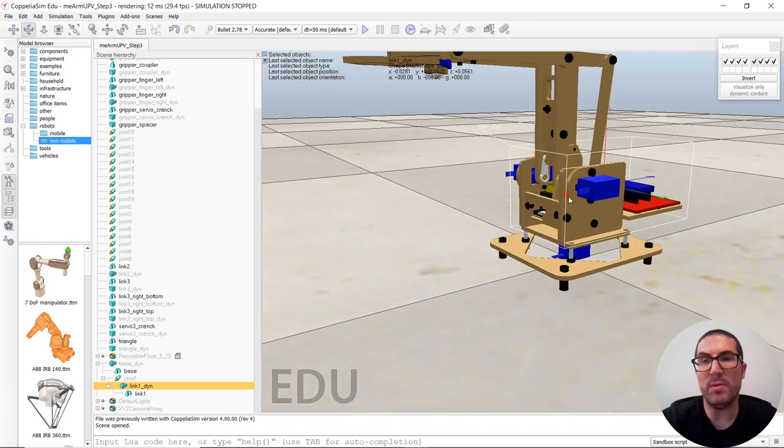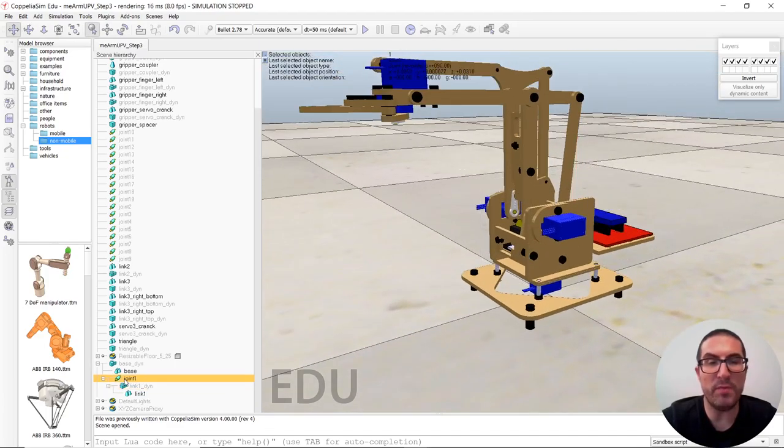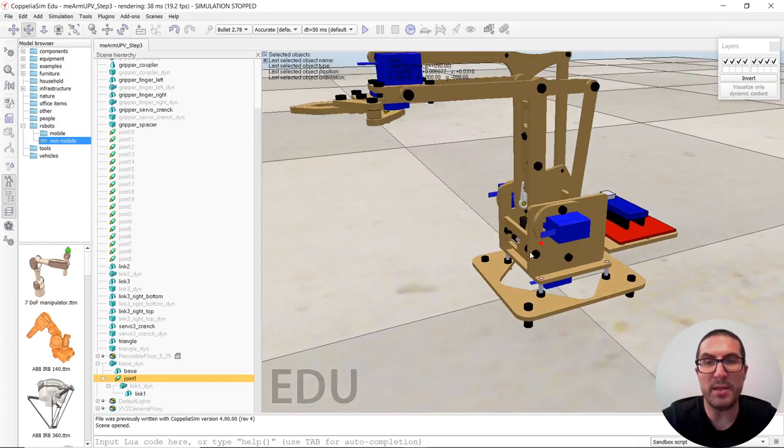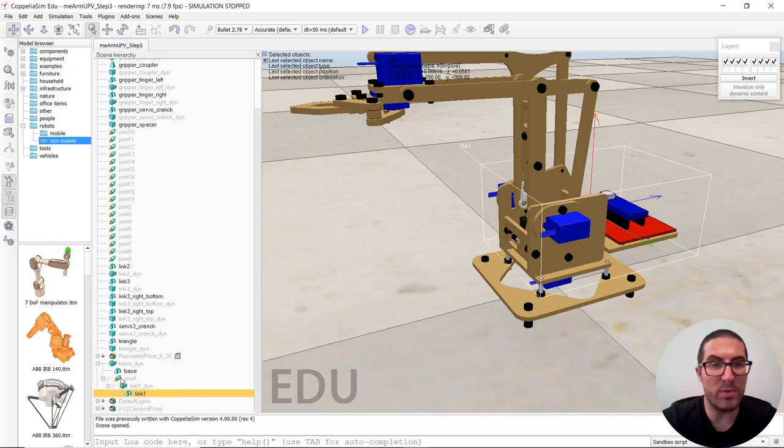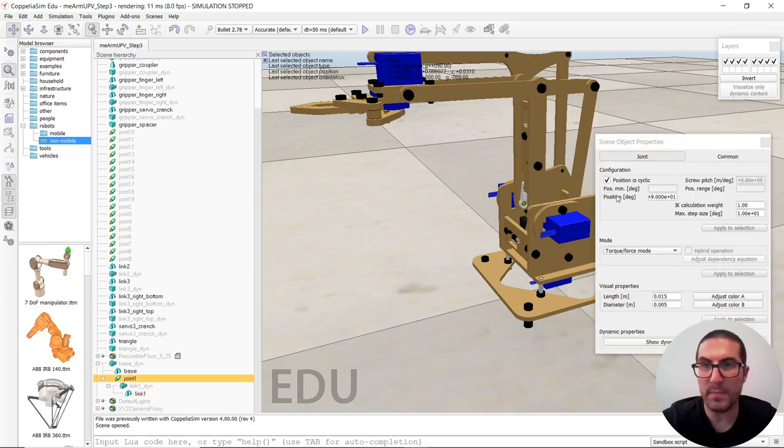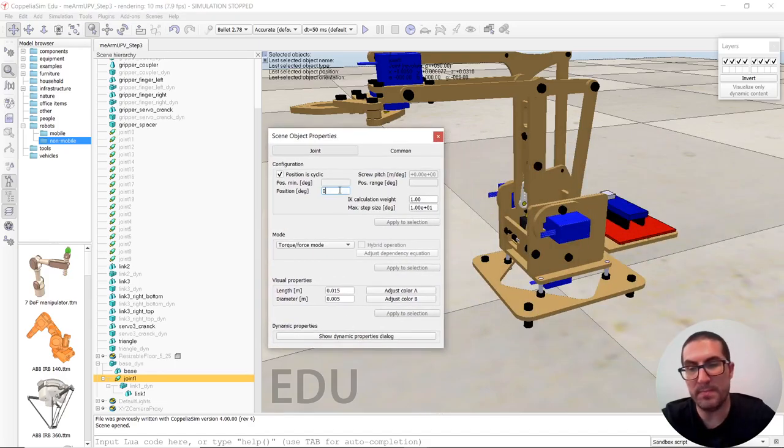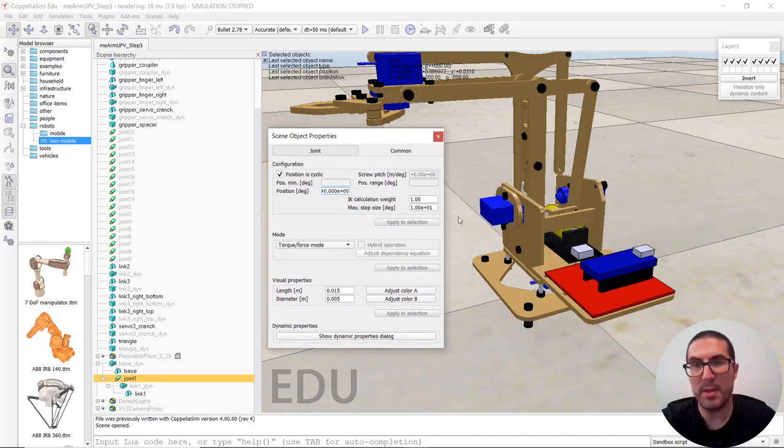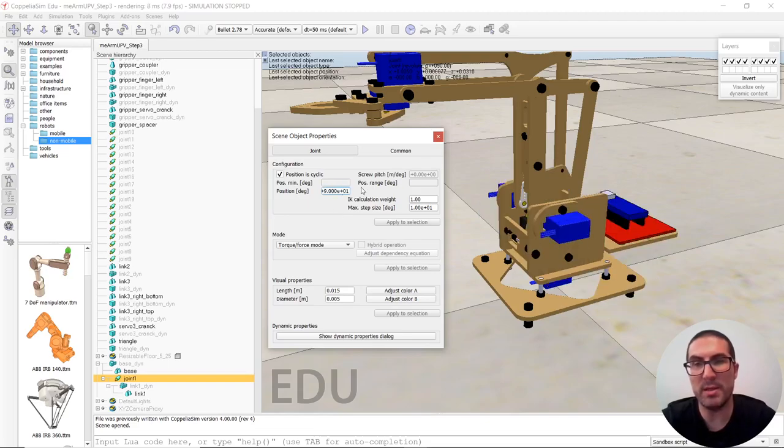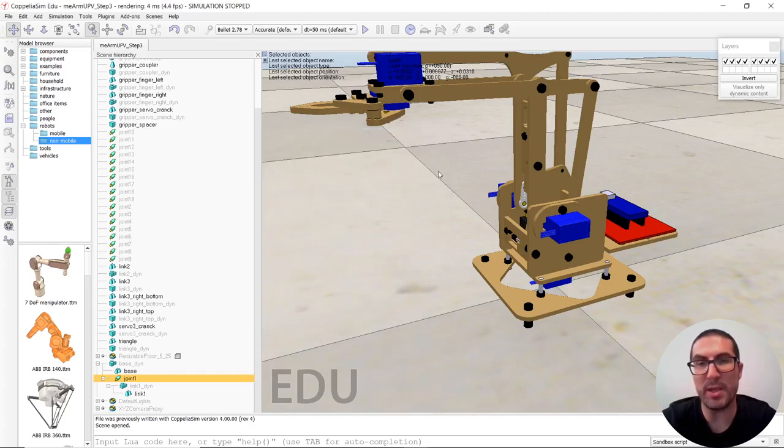So that object now, if we move joint one, then this shape will move. If we move right now this to zero, this will rotate. If we move this to 90, this will rotate again to the home position.